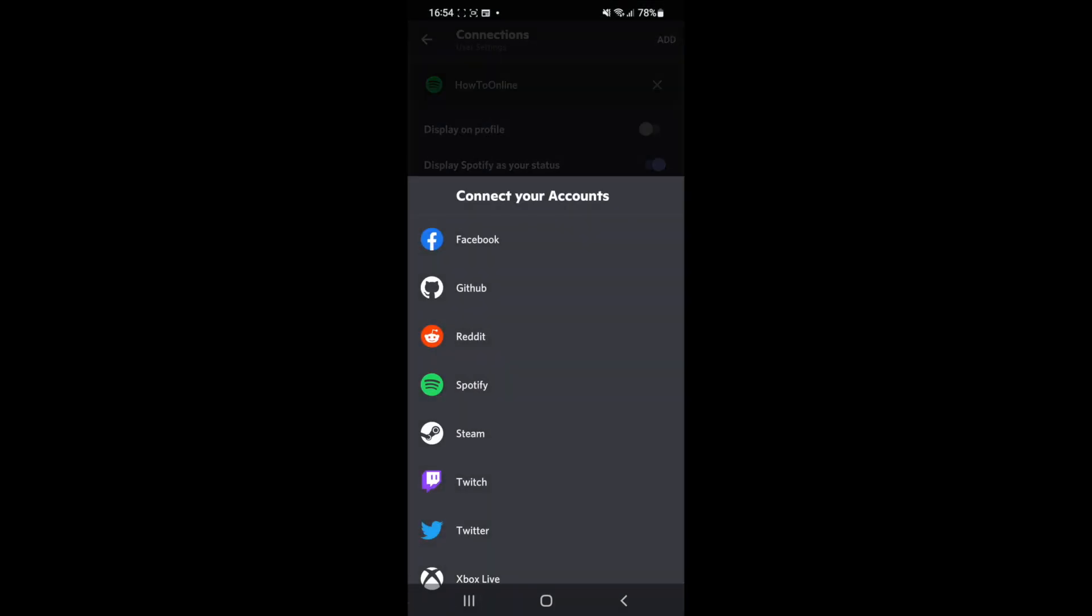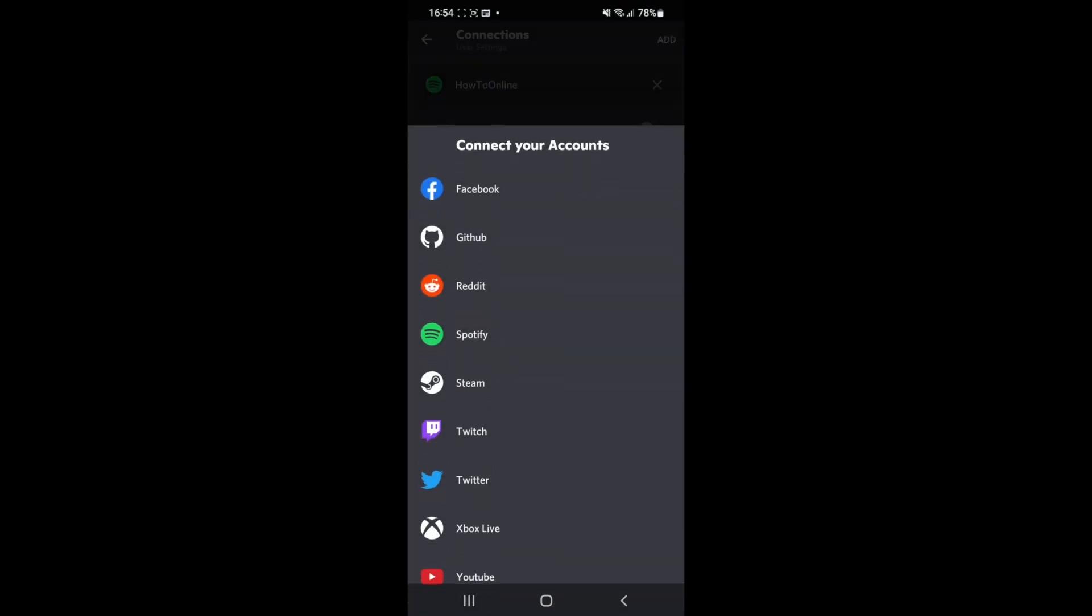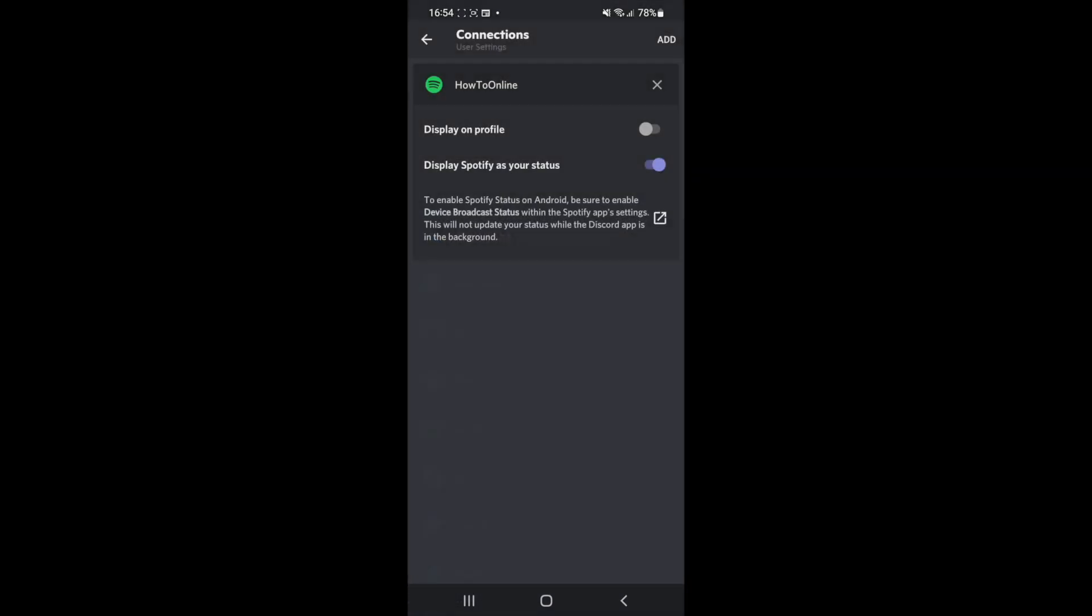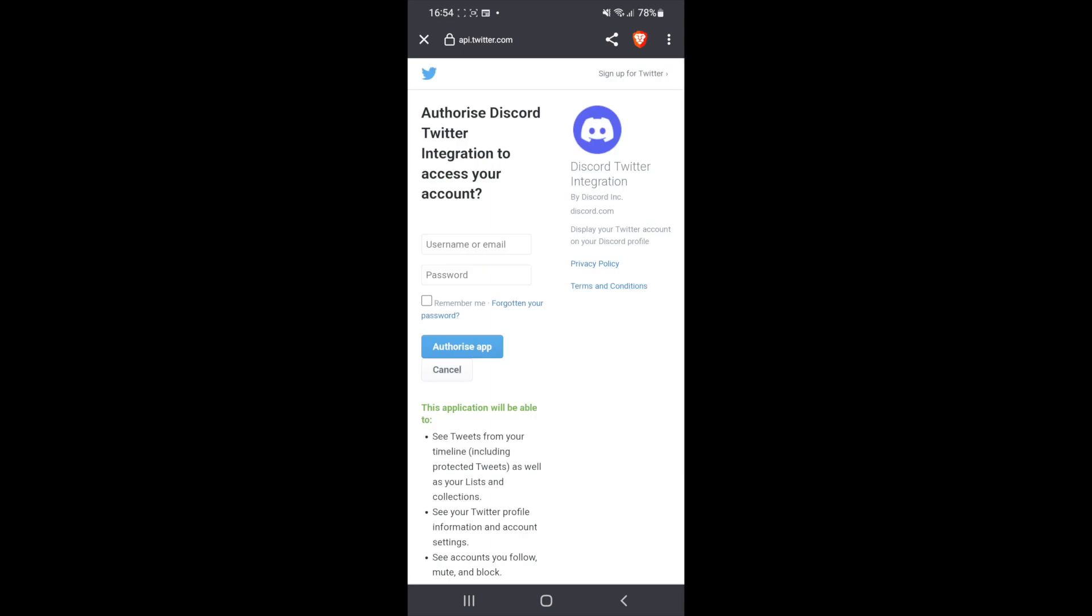Once you click on that, you will now need to select Twitter. Once you select Twitter, it will redirect you over to Twitter.